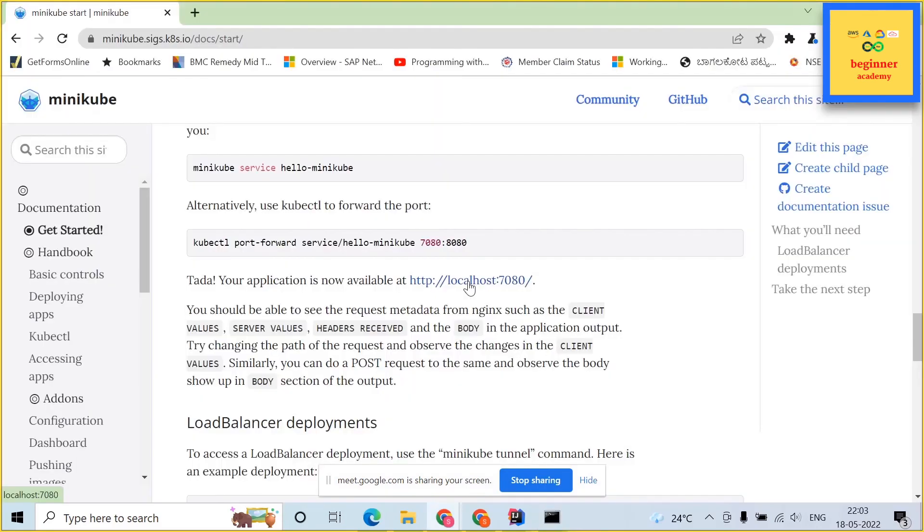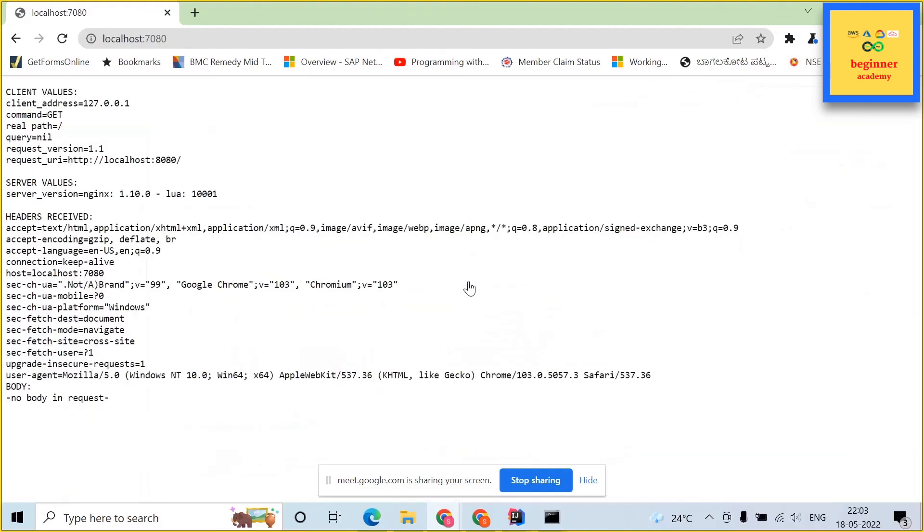If you open up a browser and type localhost 7080 this should show up our application which is running on our port.